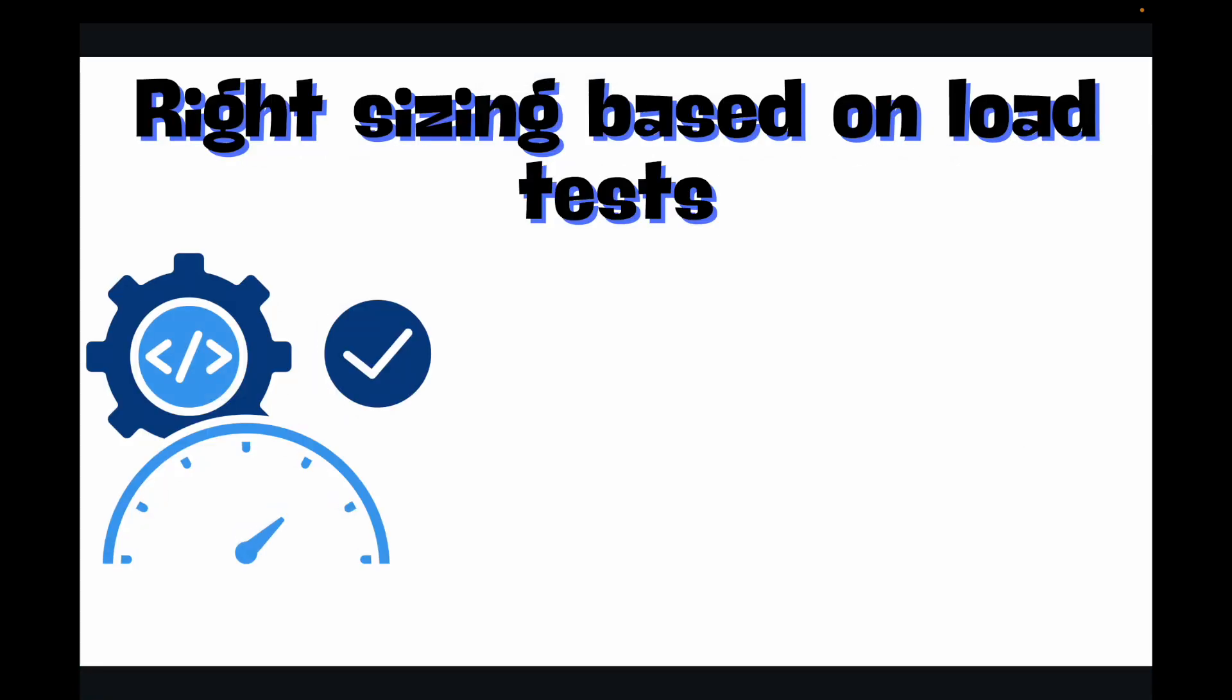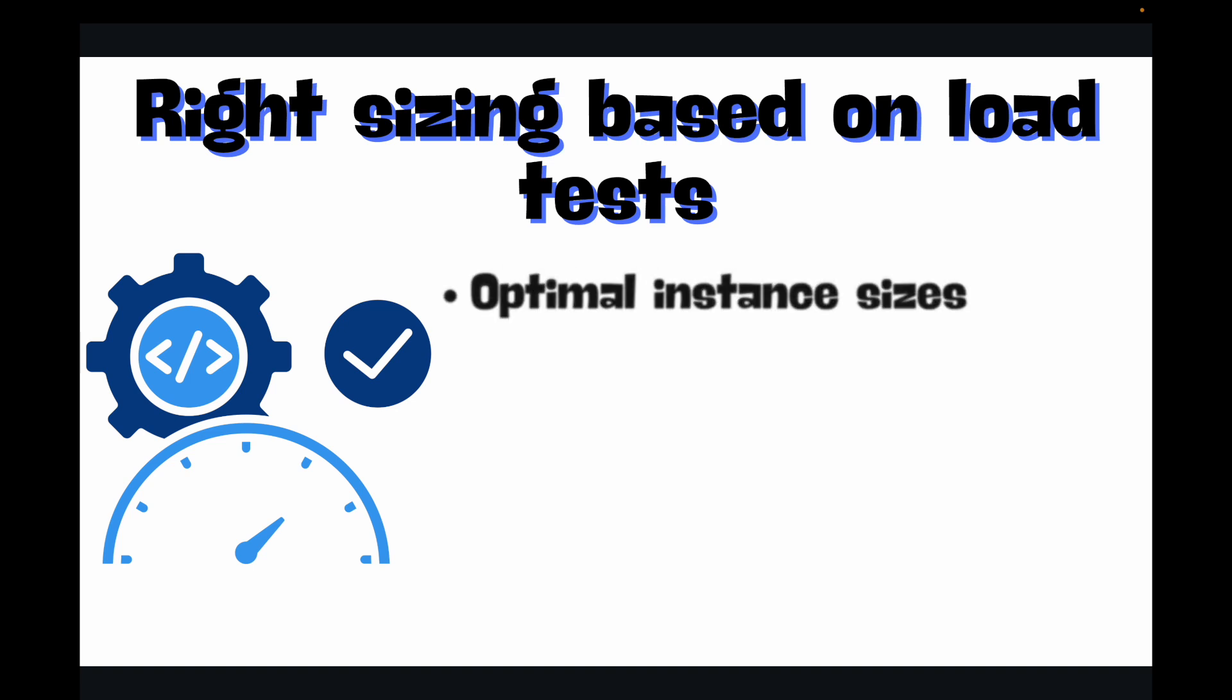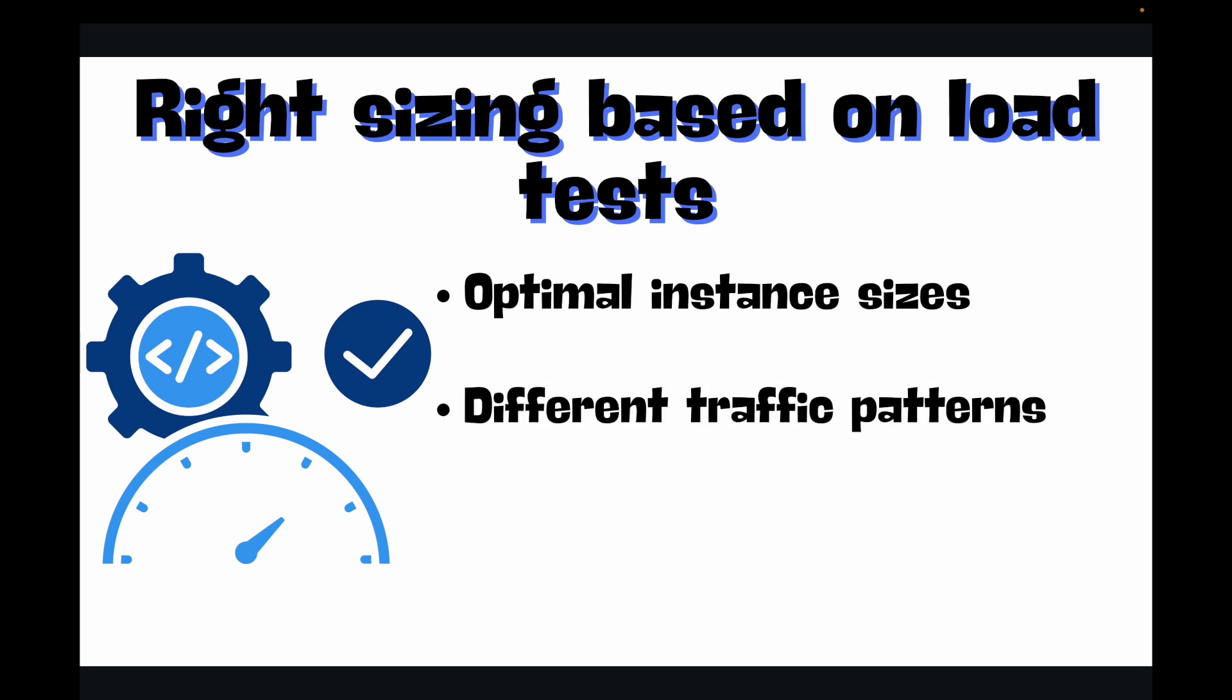Next we have right sizing based on load tests. It's important that you run load tests on your application, which will help you accurately determine the optimal instance sizes needed for different traffic patterns, avoiding any guesswork or over-provisioning of your capacity. Try to have dummy load on your application, and you can see how your application is performing, whether it is slow, whether it is fast, and then you'll get to know whether the instance is right-sized or not.